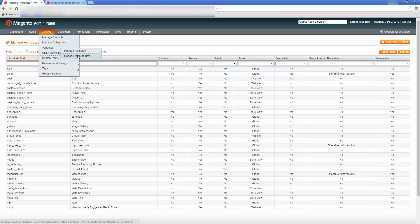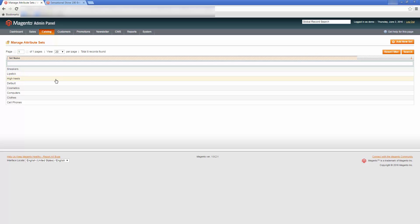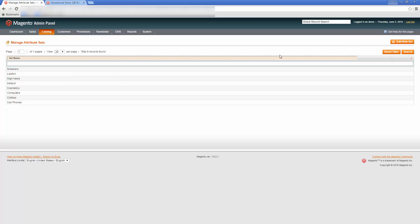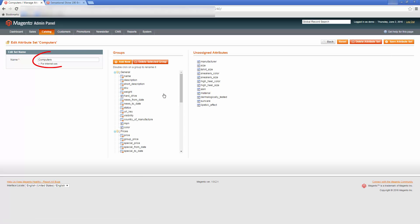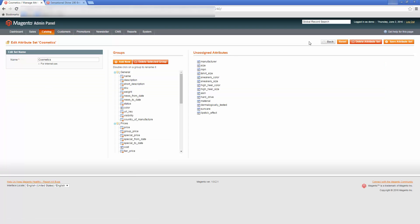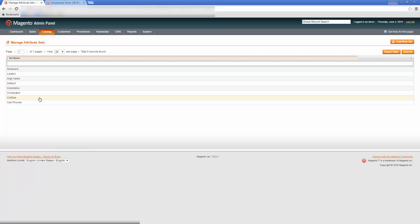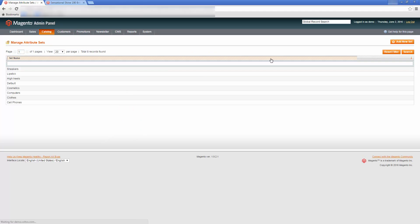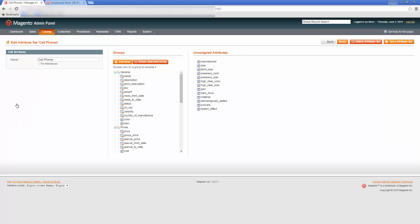Attributes themselves are gathered in attribute sets and separate attribute groups within them. This is useful if you have very diverse goods sold in the same store. For example, products belonging to the computers attribute set will most likely have a hard drive attribute — that will not be necessary for cosmetics items. A clothes attribute set might have a material attribute, whereas for cell phones, there is usually no need to include it.